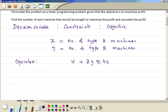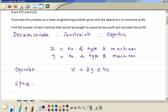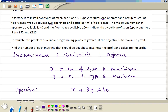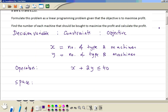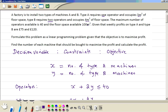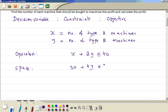Then the space constraint: type A needs 3 m squared and type B needs 4 m squared. So it's 3x plus 4y, and maximum space is 100 m squared, so it's 3x + 4y ≤ 100.